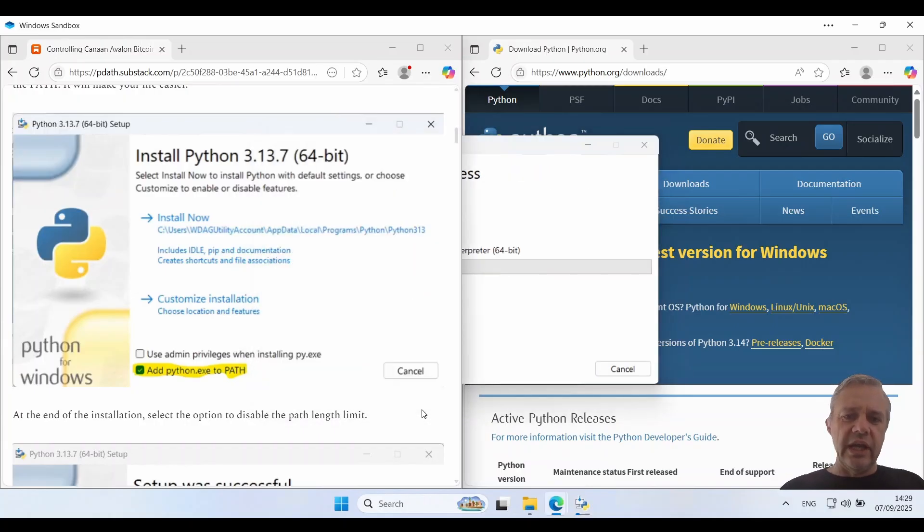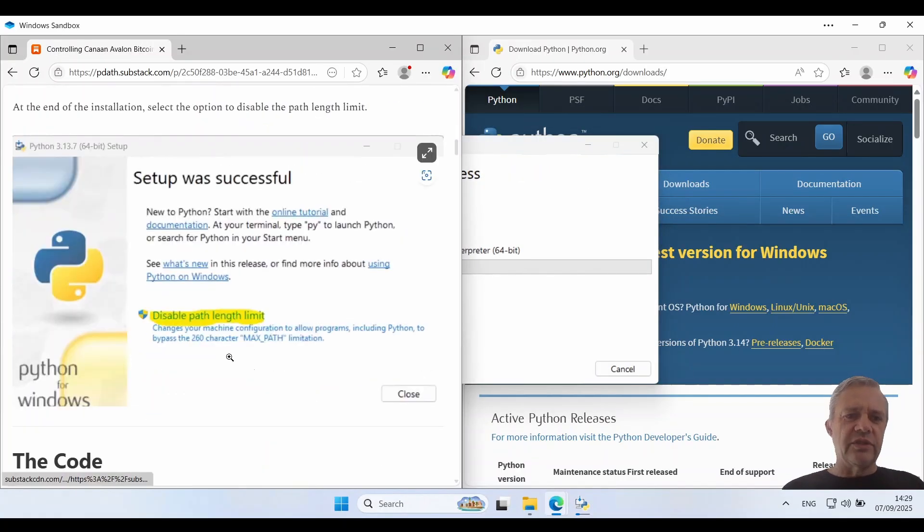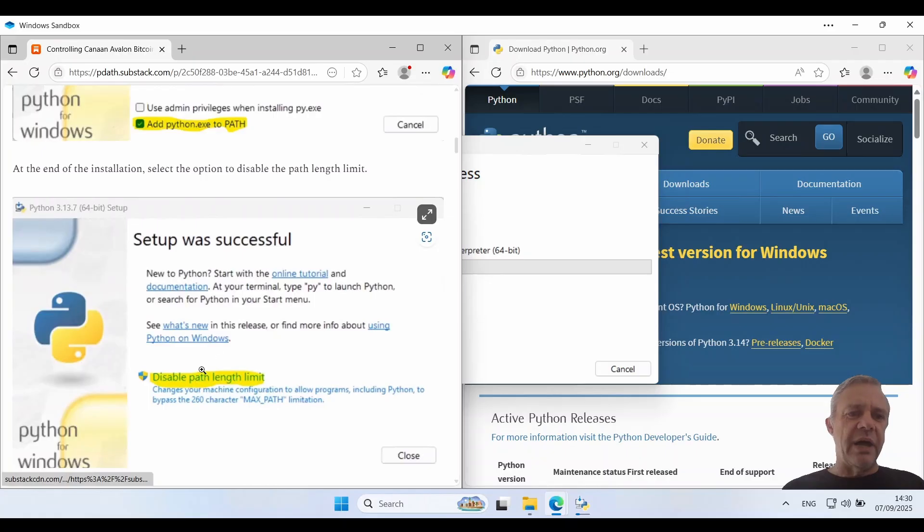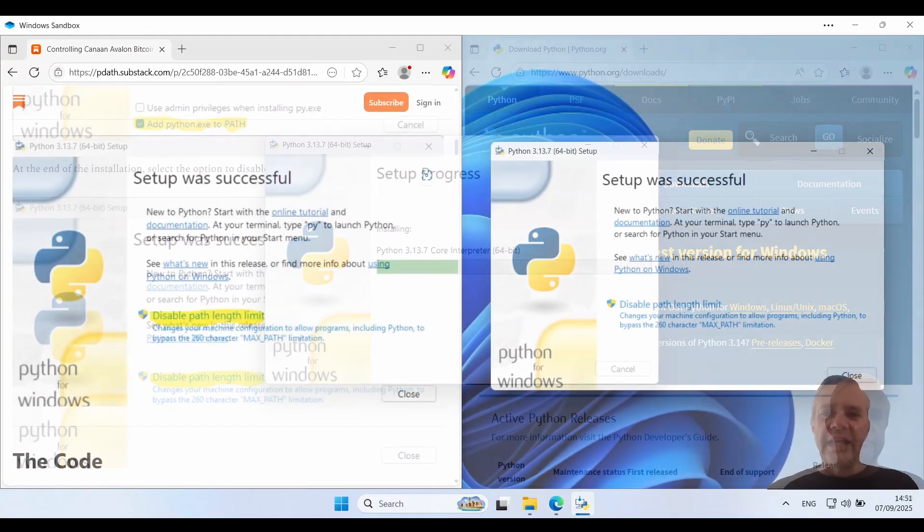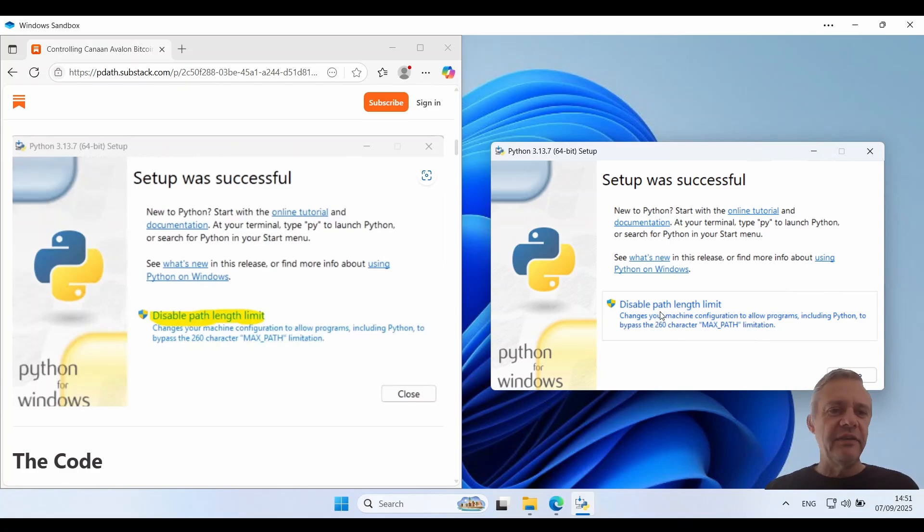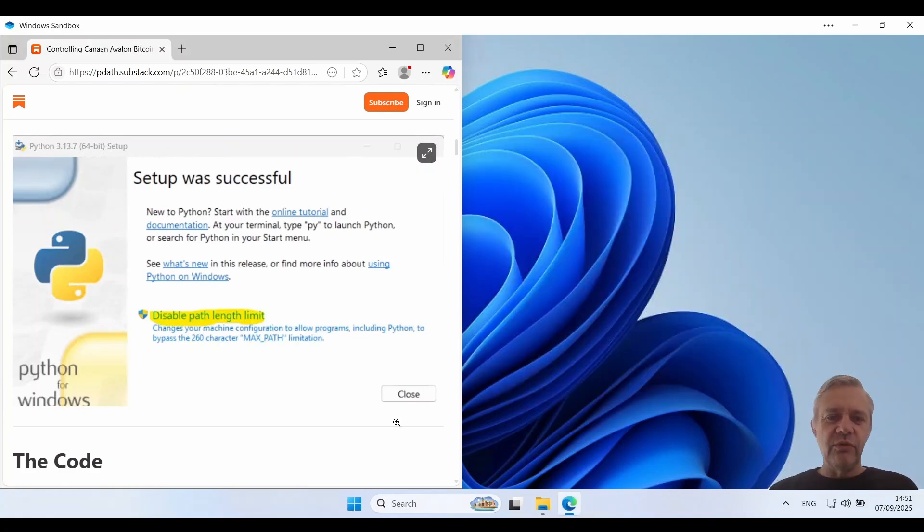At the end of the install we're going to get this option to disable the path length limit. I'll come back there once we've gotten to that point. So this is the disabled path length limit so we'll just click on that and it's now all installed.